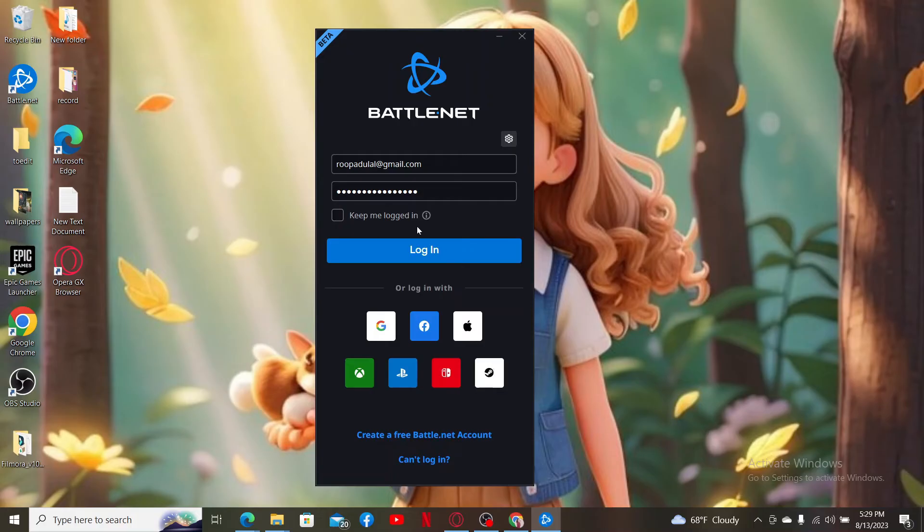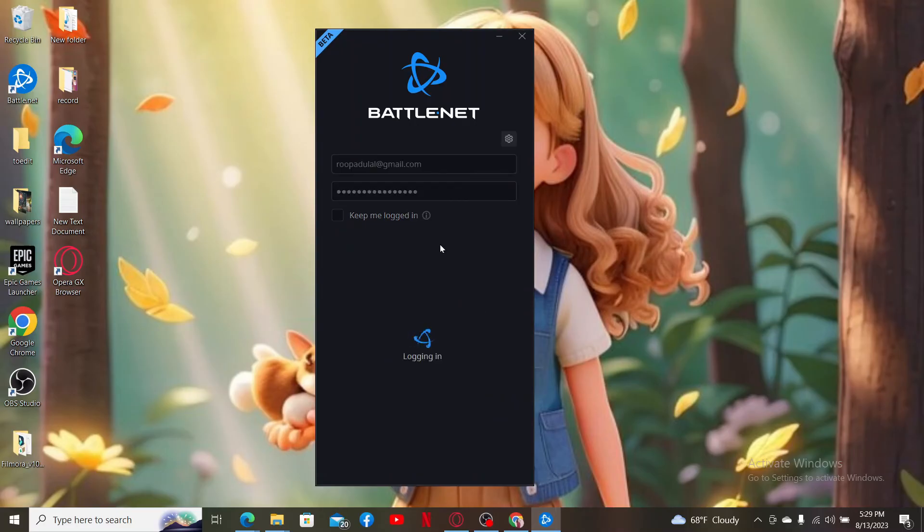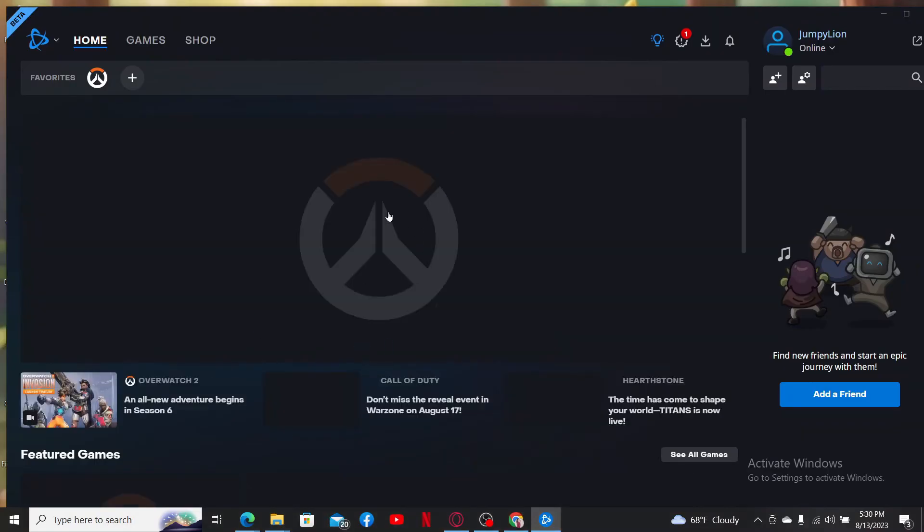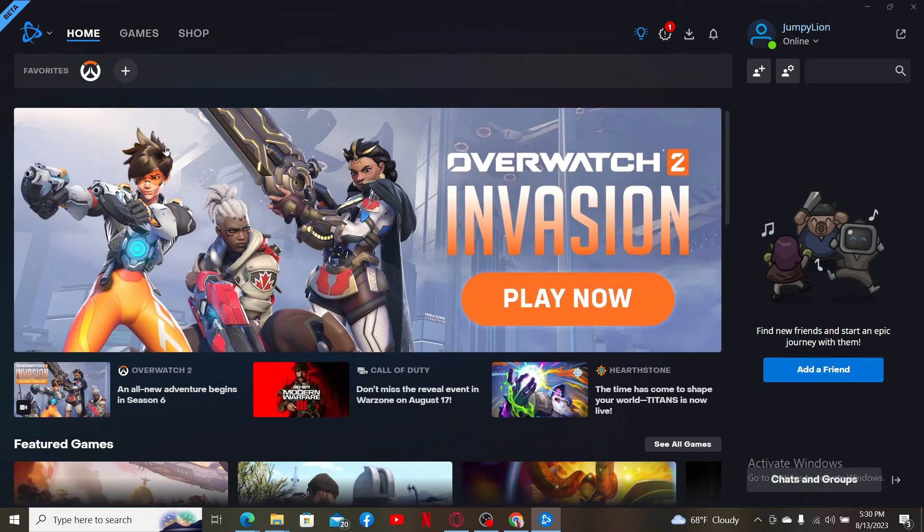You can also log in using one of the platforms at the bottom of the page. Make sure to select anyone that is associated with your account, and then after logging into your account, you'll be able to open up your Battle.net account right away.